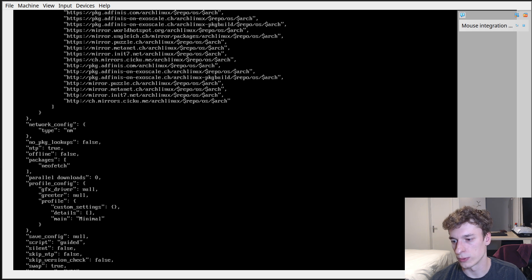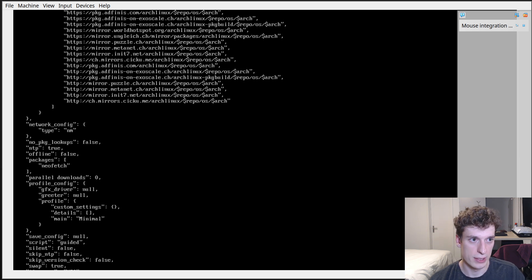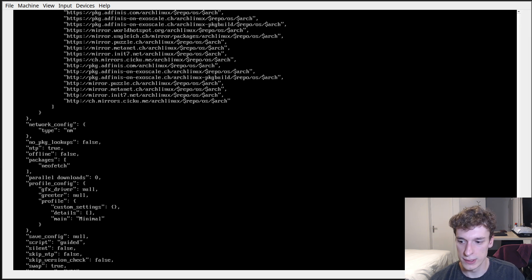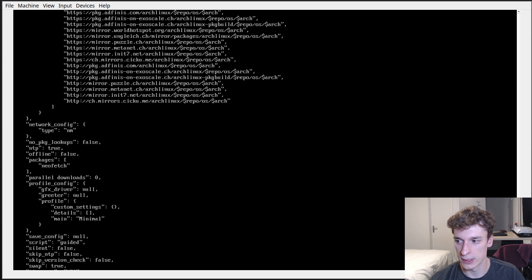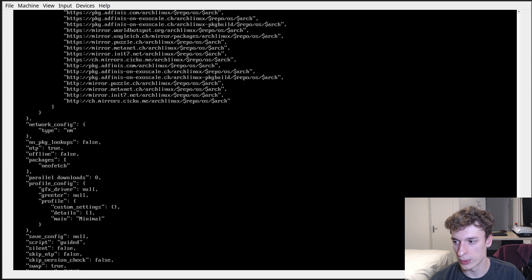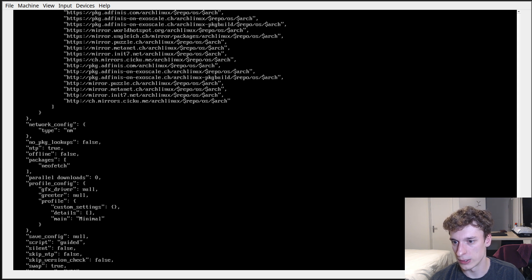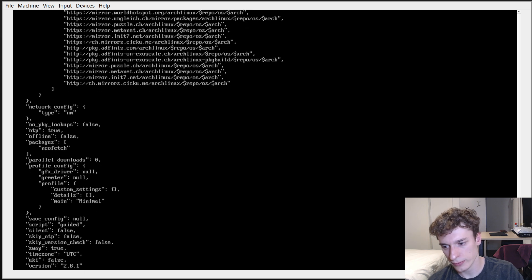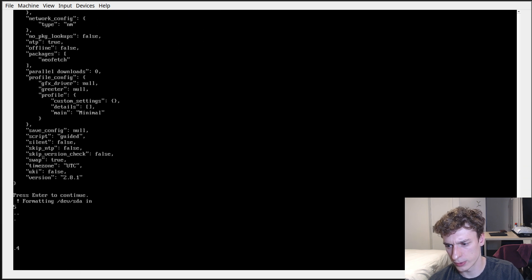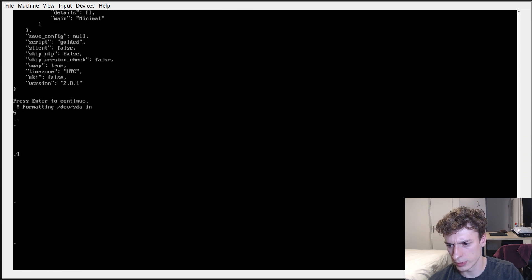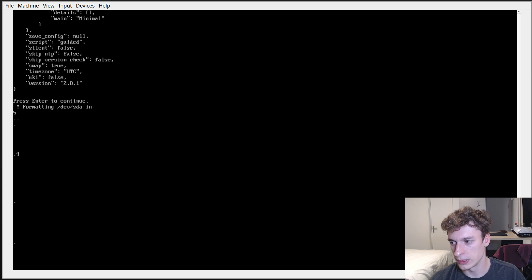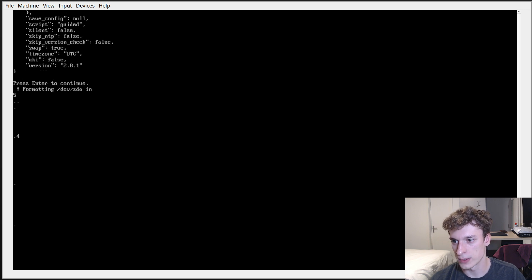And then yeah, you just press install and it will do the stuff for you. So that's the configuration it's showing. Unfortunately yeah, it's like not showing the very bottom, but right now it's doing a countdown until it formats the disk.